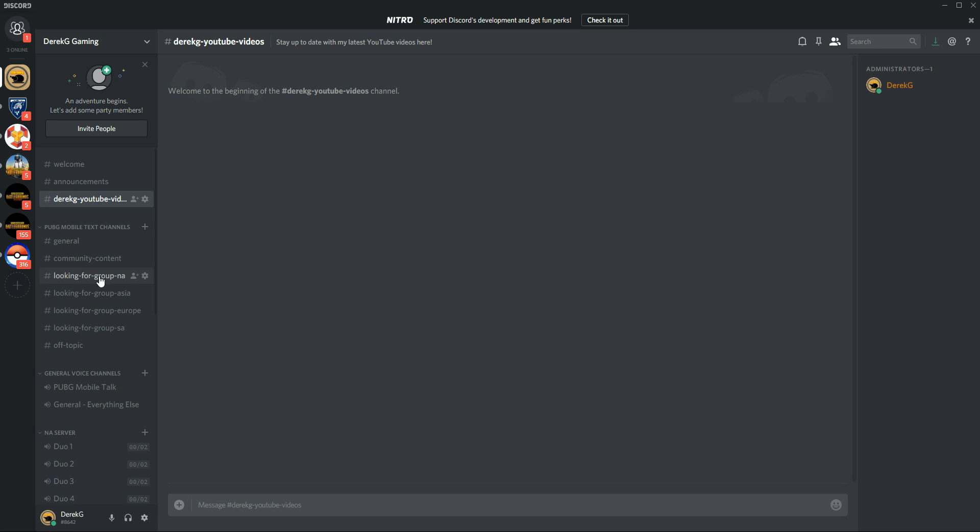Looking for group, I've got one for each server just because there are going to be some language differences and there are also going to be some ping differences between the servers. I love playing on the Asia server. I have to for the Chinese version. However, I have a 350 ping to it, and that is as good as I can do.